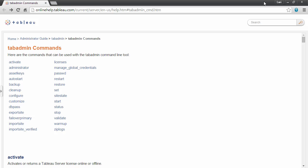Welcome to this video on the TabAdmin command line tool. TabAdmin is automatically installed with Tableau Server and must be run from the server machine. TabAdmin can be used to automate administrative tasks such as backup and restore.